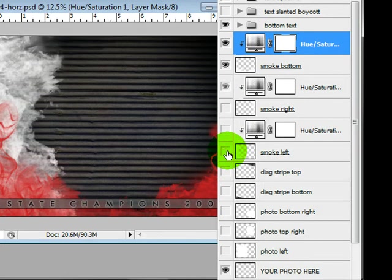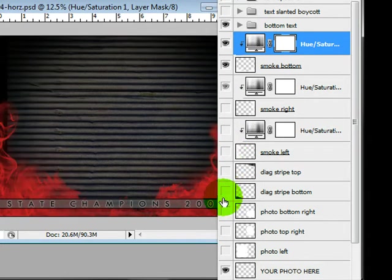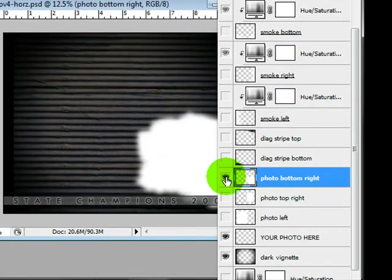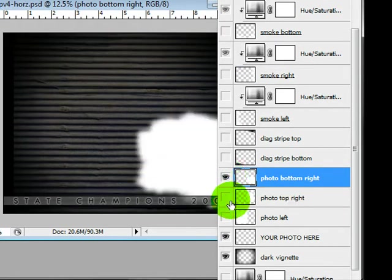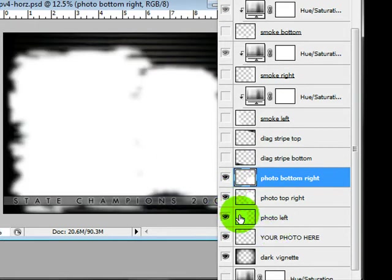So you have your Smoke left. You have a diagonal stripe and a diagonal bottom stripe. Then we have our soft edged blobs basically for your photos and we'll go over that more in detail when we add a photo. It just makes the photos look like they're into each other.